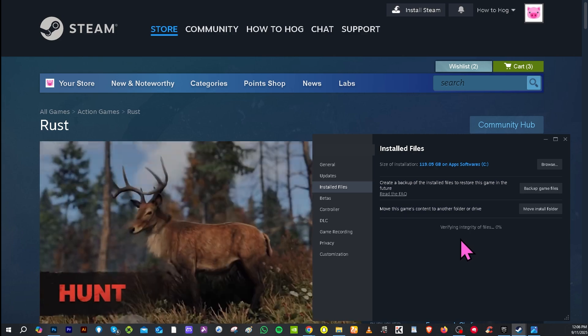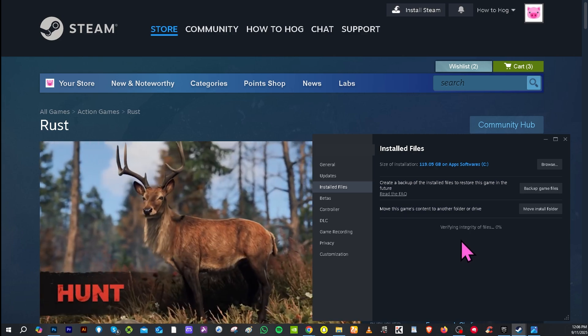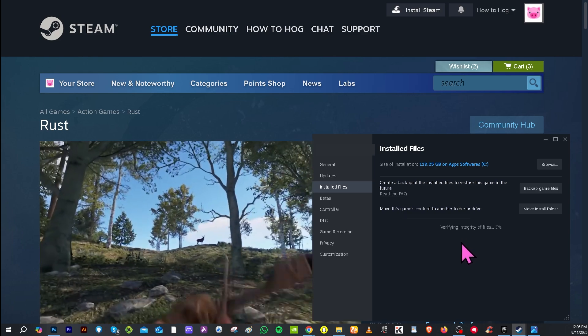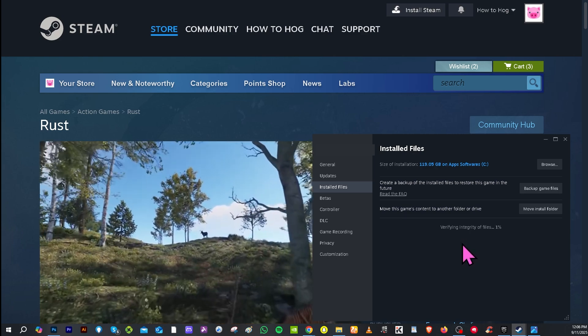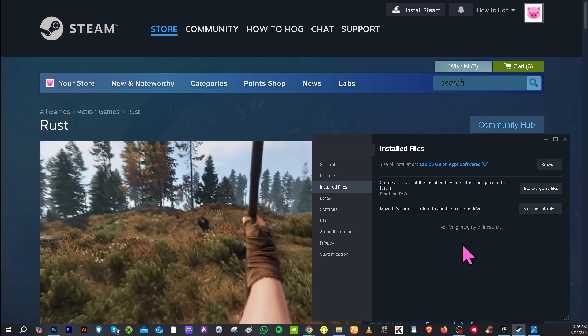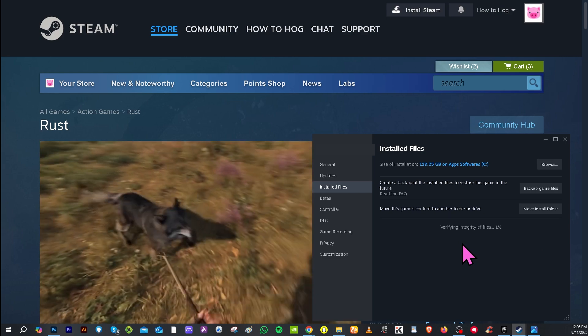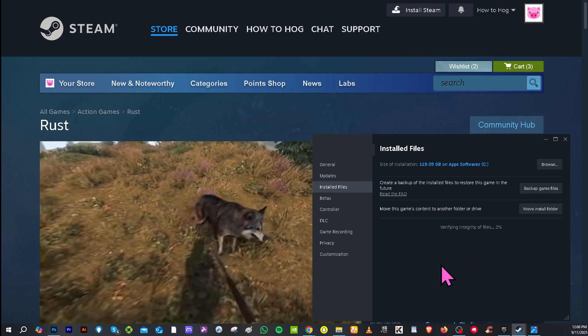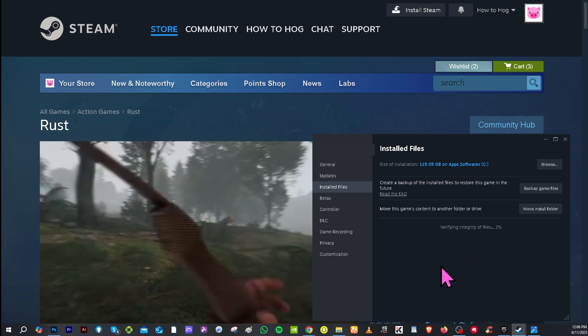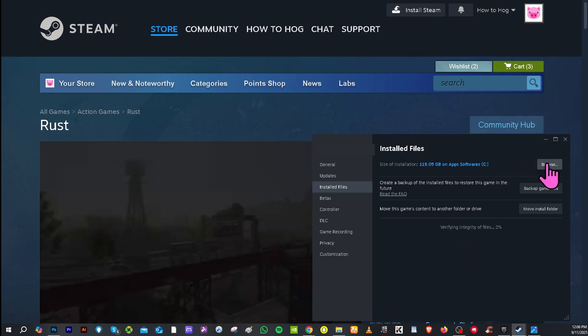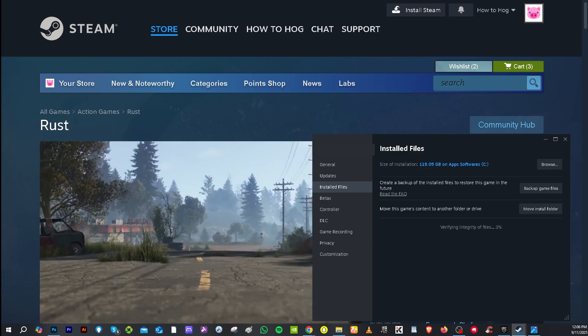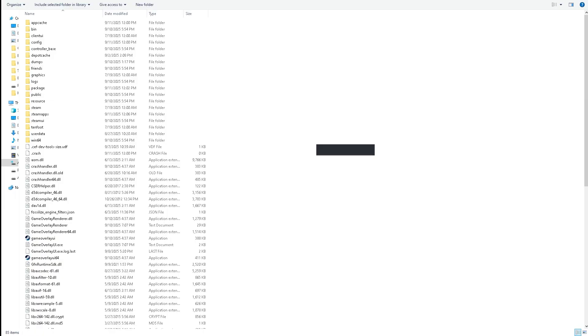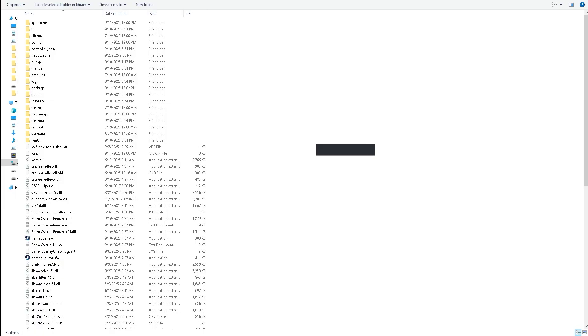What will happen is it will update on its own. Most of the time it will fix any problem in loading the Easy Anti-Cheat setup. Another option that you can do is go to the installed files. I want you to click the browse because that would forward you to the Steam apps.